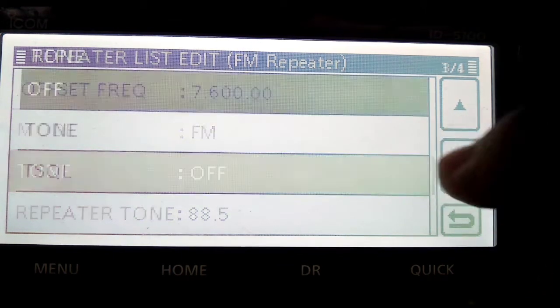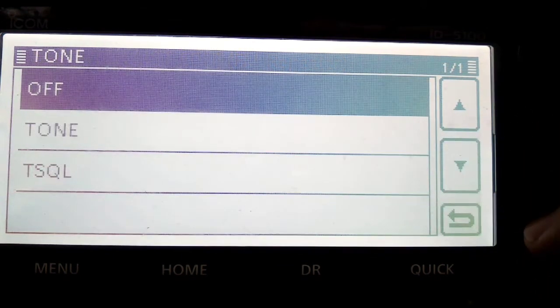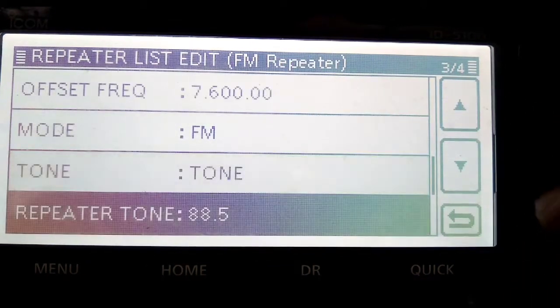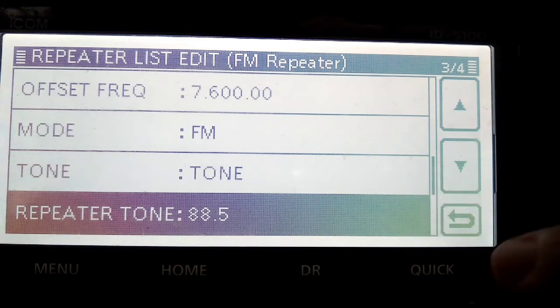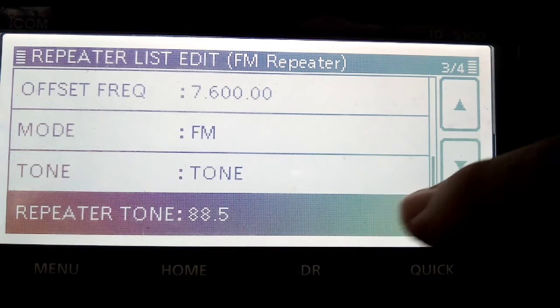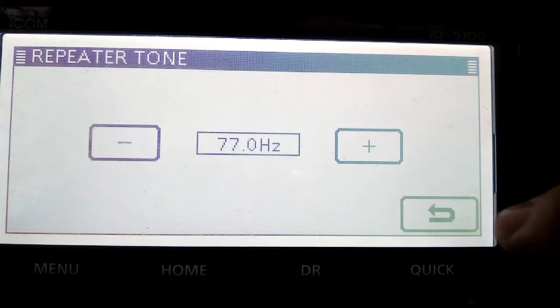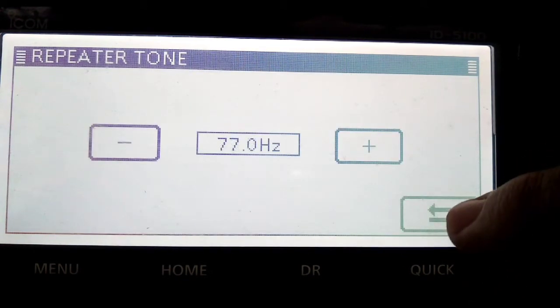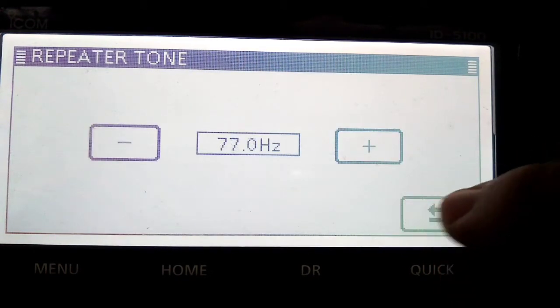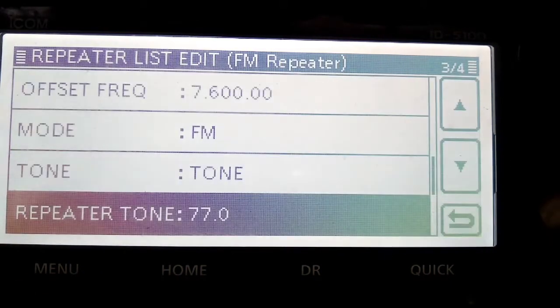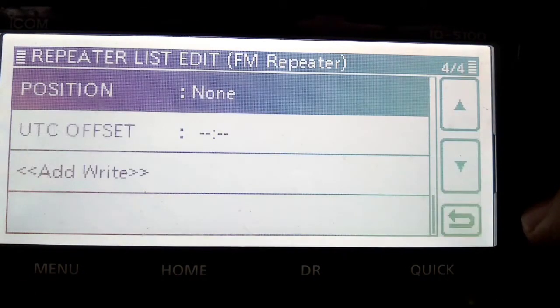FM mode, tone, we want it to be on just tone for that one. We need to set the frequency, we're turning the knob and going down as we go, and turning the knob again to get the tone in.